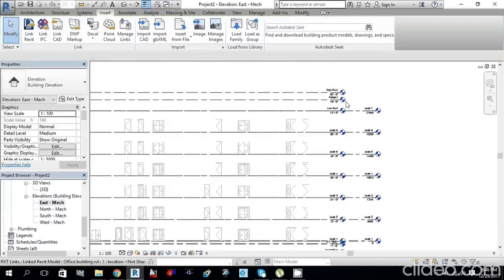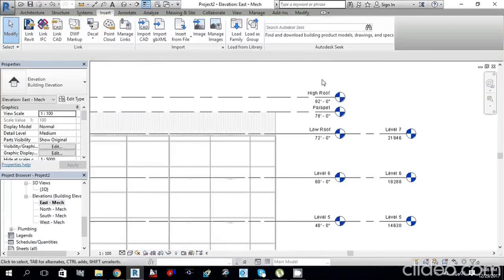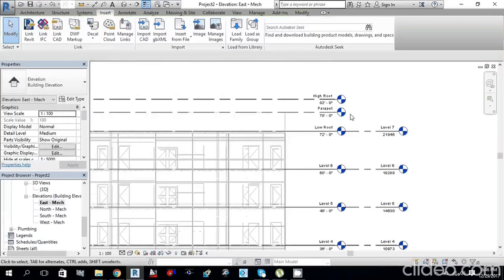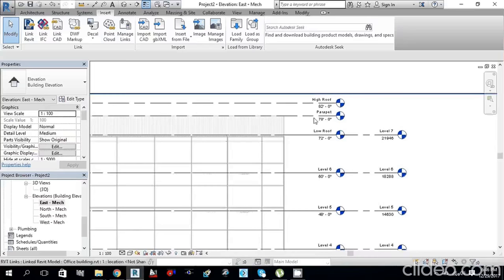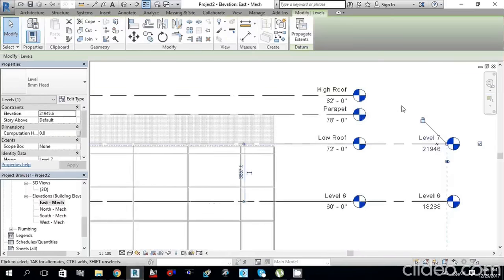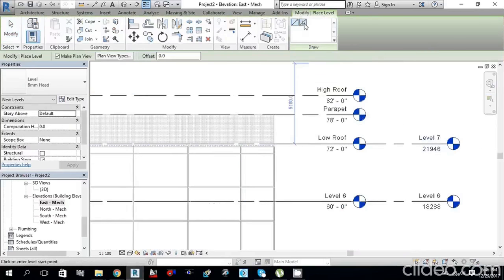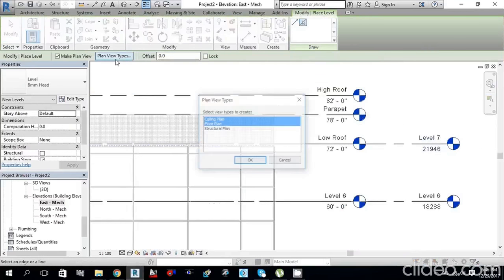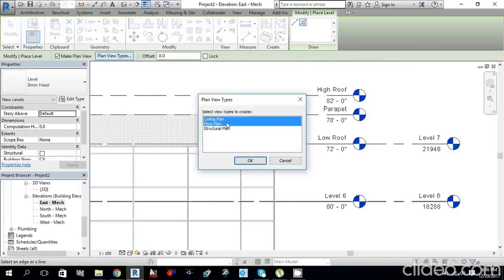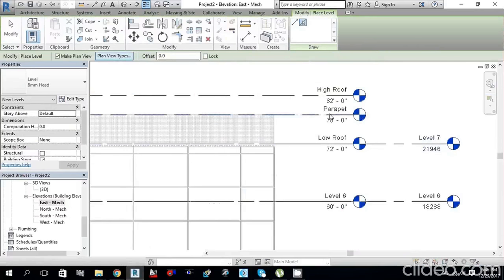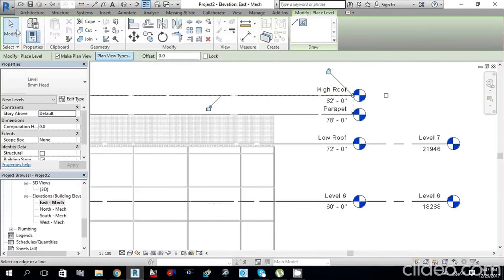You can also create Parapet and High Roof levels using the same method. Select a level, press CS for Create Similar, choose Pick Lines. For these roof levels, I only need Floor Plan — deselect Ceiling Plan. Select the lines and click Modify.